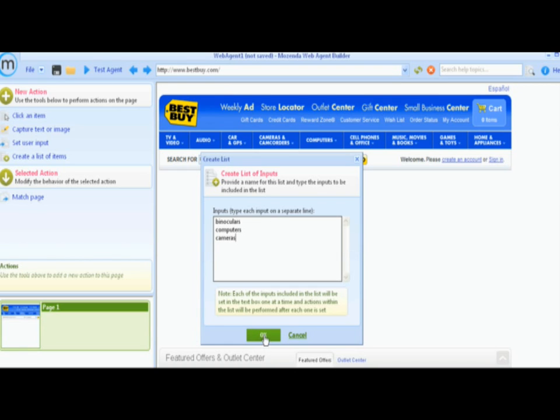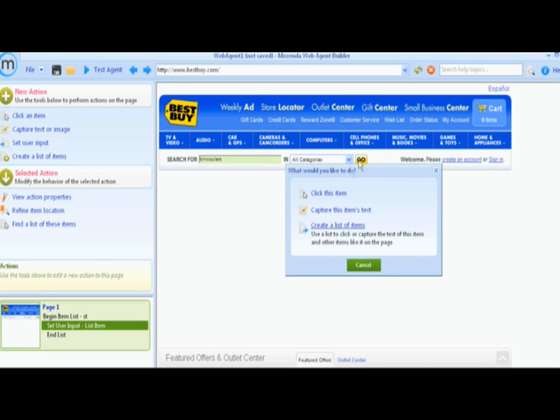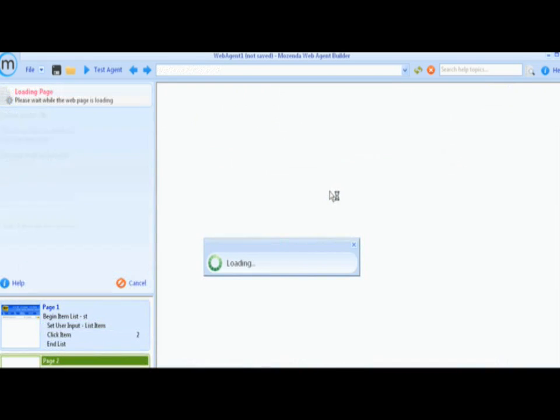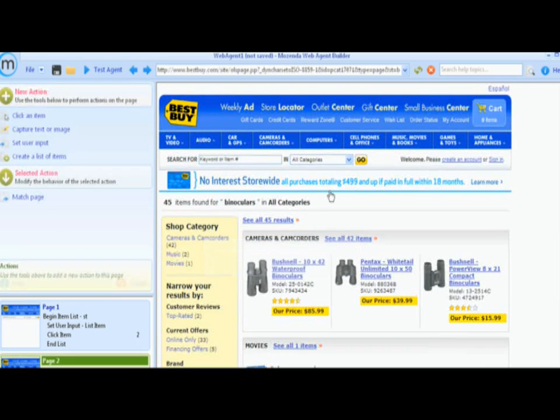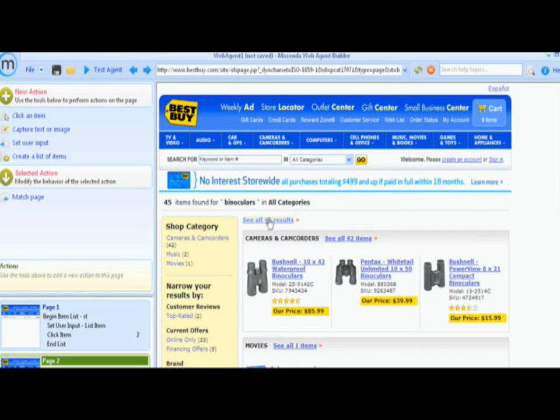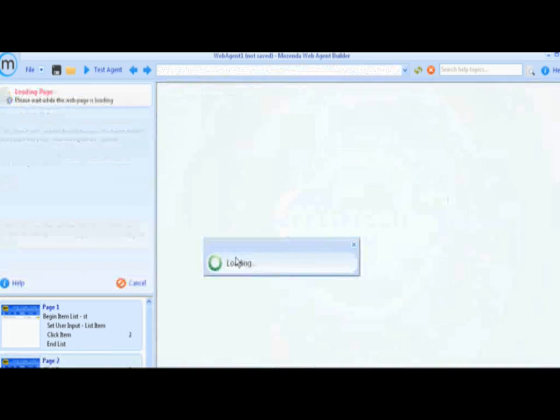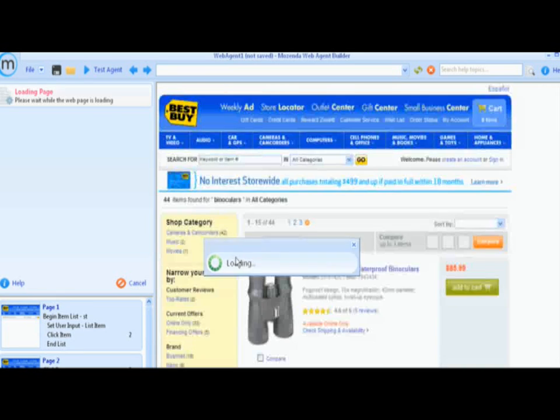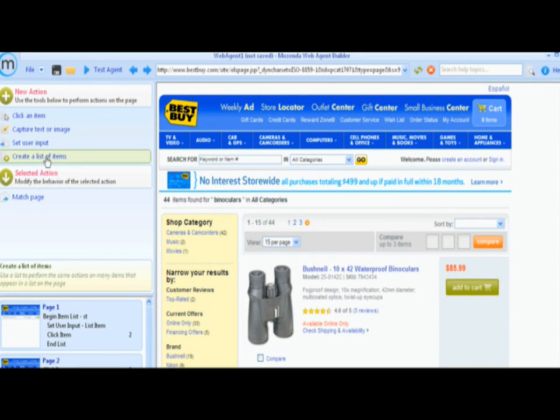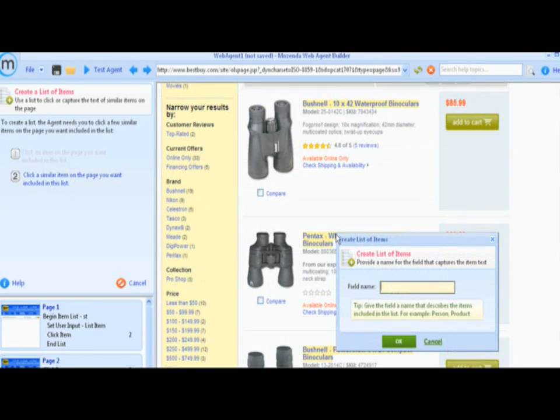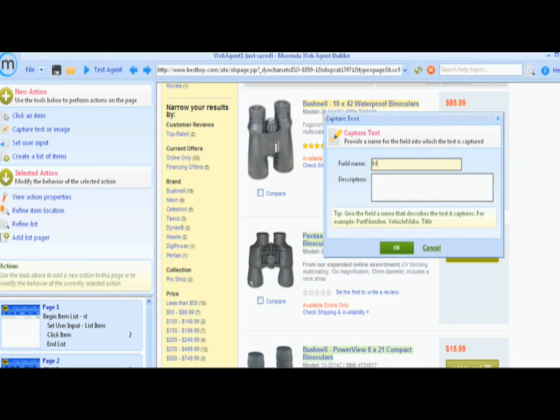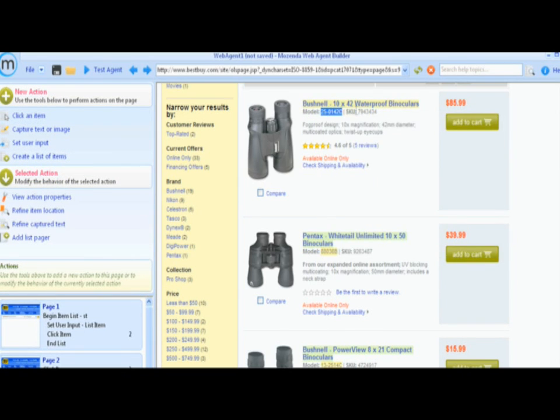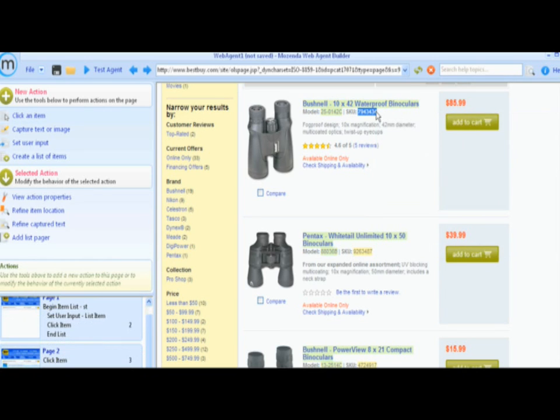Once we have the input set, we can train the agent to search those items. We are going to create a list of items starting with product name, then model number, SKU, and price.